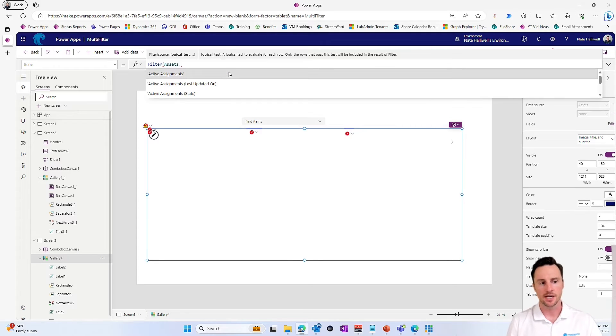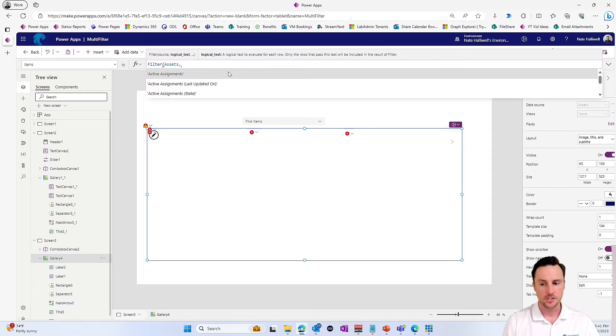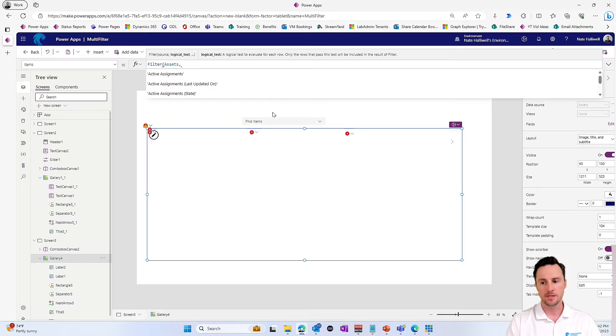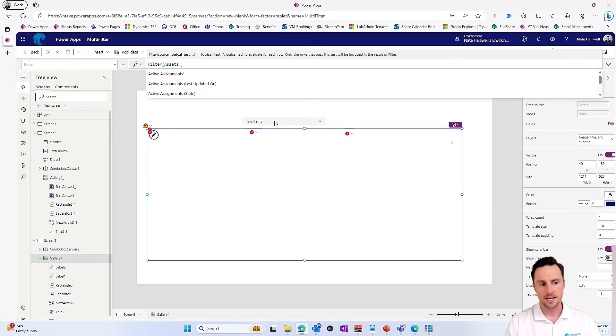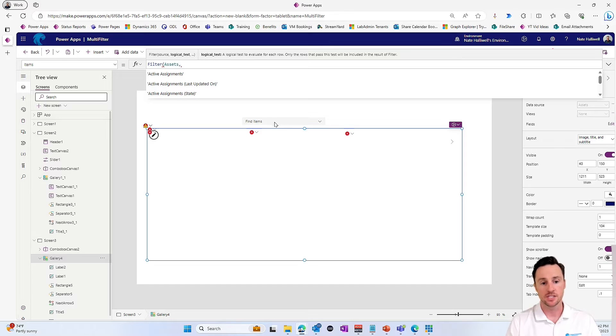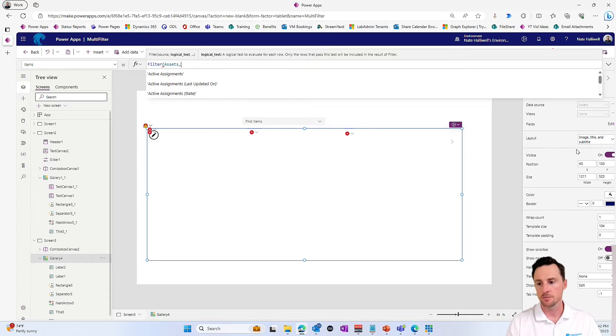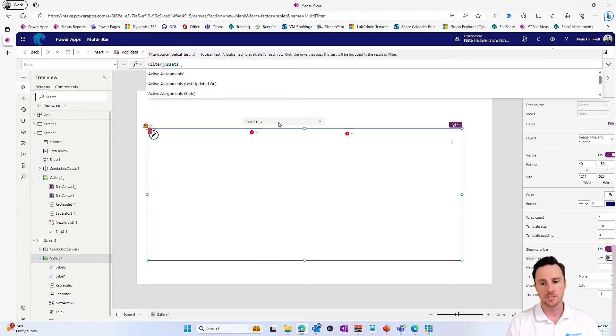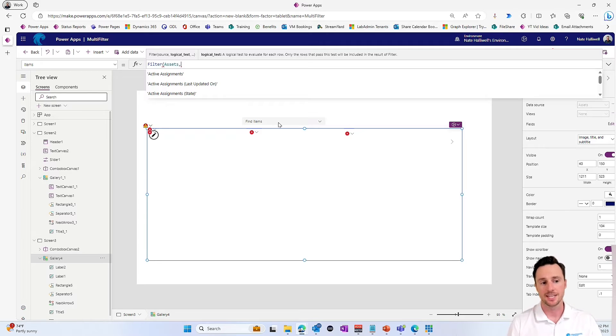And then the logical test here, this is where it gets a little bit tricky. So I want to say where the asset type is basically part of the selected items here. And there is a property of the combo boxes called selected items. Now, if we did not allow multiple selections, we would just want to use the combo box dot selected. But because we're allowing multiple selections, we want to reference the combo boxes selected items.